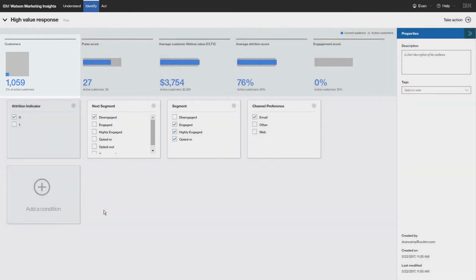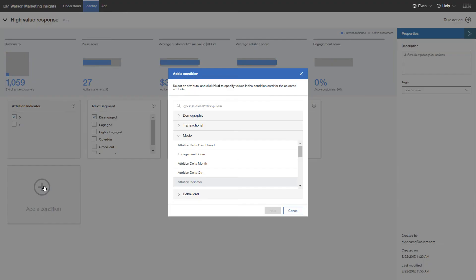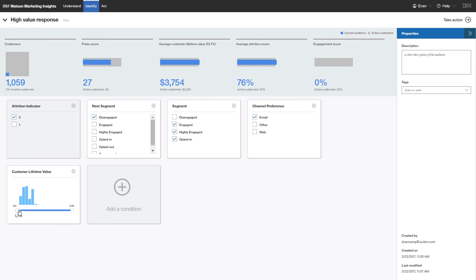Now you want to identify the high-value members of this group. So you add a condition that lets you select customers according to their lifetime value. You want the top 1%.